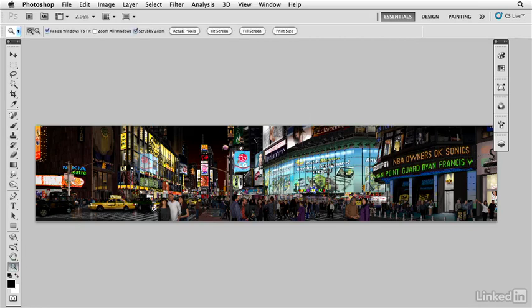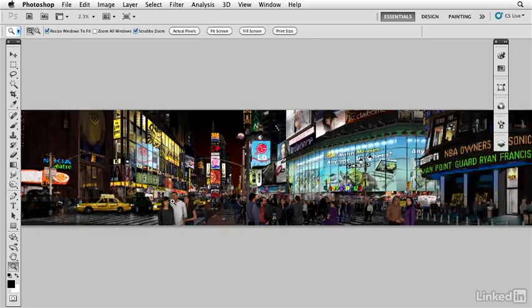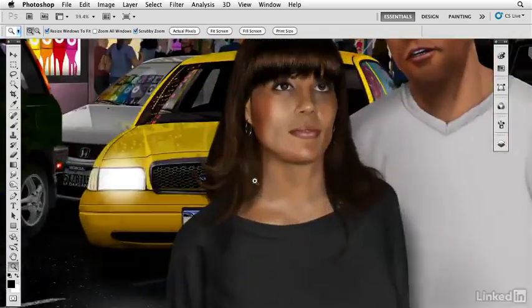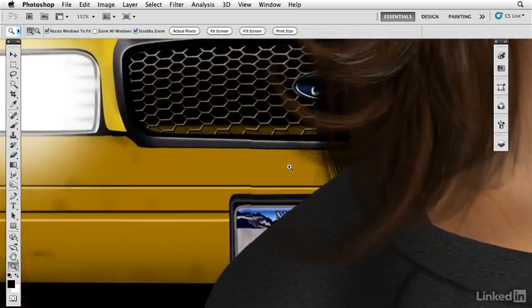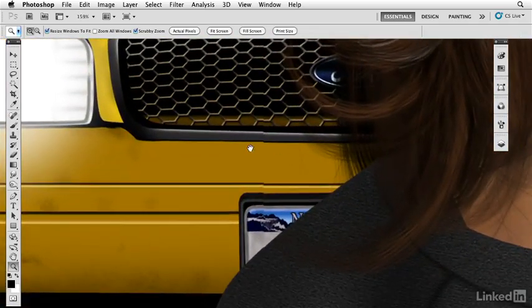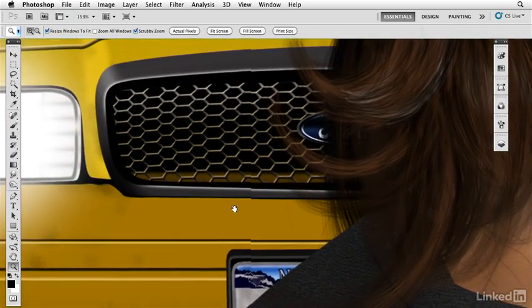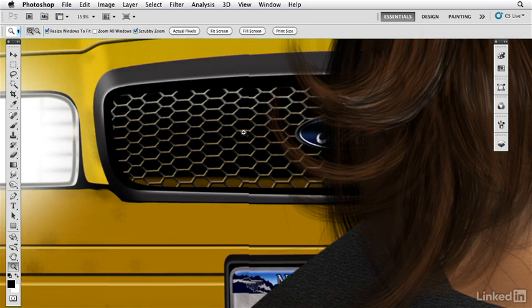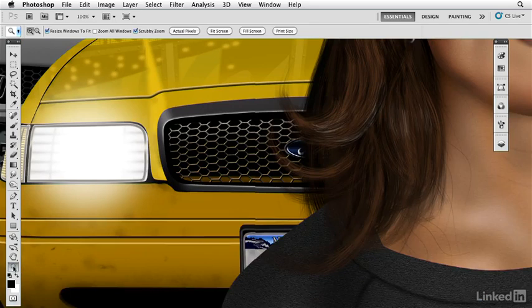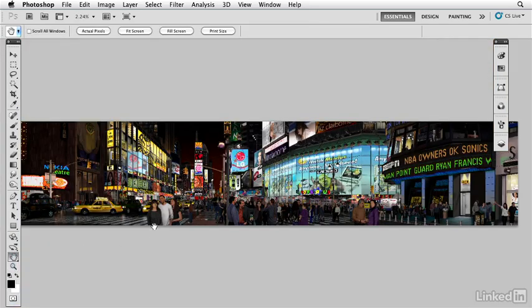If I zoom in here to this one taxi cab right here and we get real close, you see that it has this grill and we can see through the grill to the inside there and we see these nice little highlights on it. Those little highlights are being caused by the fact that it is a metal grill. It picks up all these nice lights.